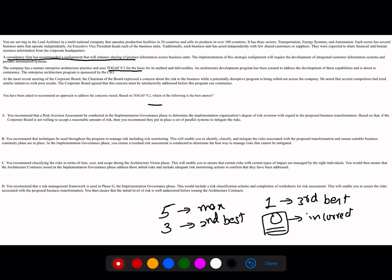Always remember in Part 2 scenario questions there will be a lot of extra information — noise. Just try to avoid the noise, as it's included to make the question more confusing. The first paragraph can largely be ignored. The core idea is that a consultancy firm recommended realignment of three silos, and the firm is already practicing TOGAF 9.2.